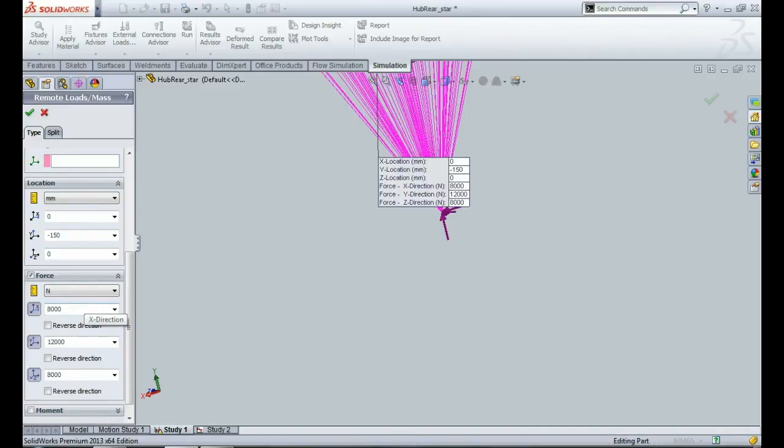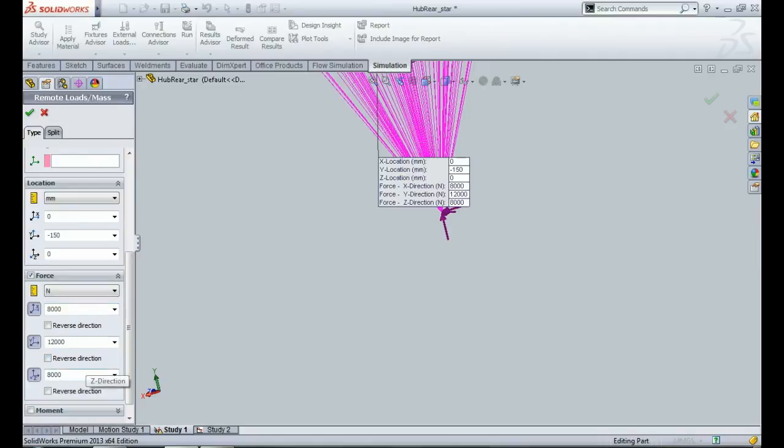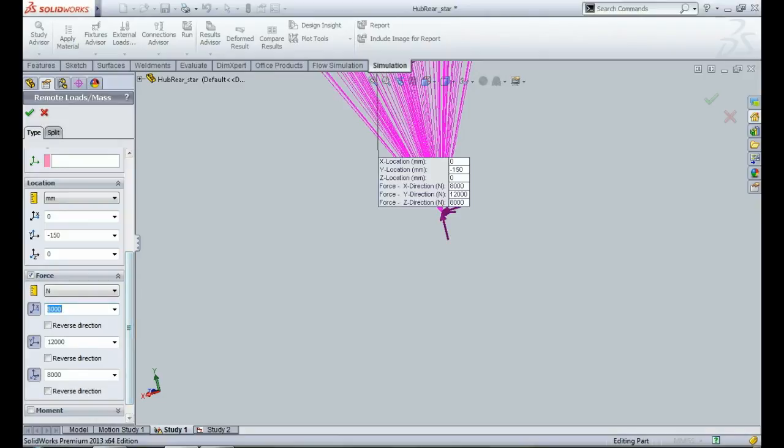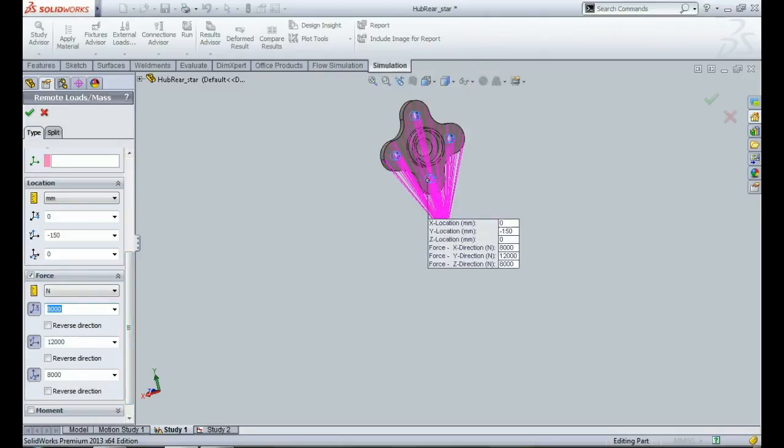Then all of that load is going through a single hub. And if I apply a 2G lateral force, then I will be ending up applying an 8000N lateral force to my hub. Similarly, if I apply a 2G longitudinal force, then I will be applying an 8000N longitudinal force. And a vertical load of 3G will make it 12,000N. So these are the loads that I have applied on this hub.